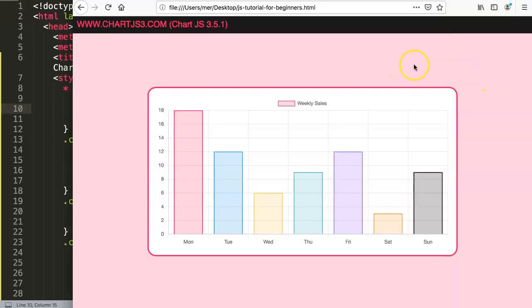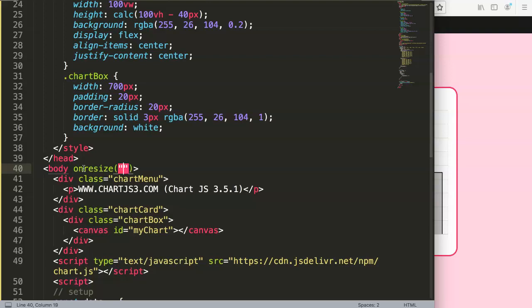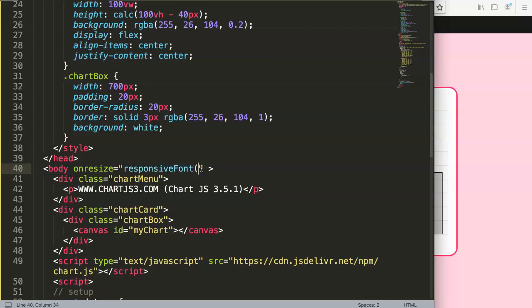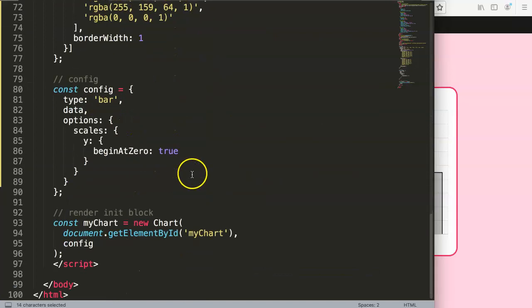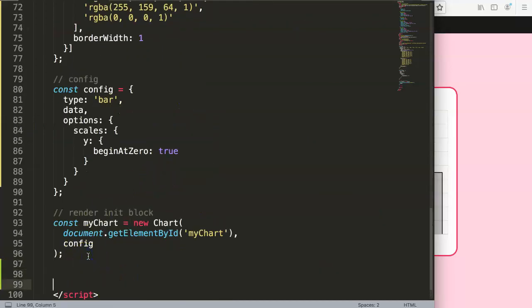What we're going to do now is work with a function. Because we're working with screen size, we must apply this on the body tag. So in the body tag I'm going to put in a function called `onresize`. Here we're going to put in the function name — we can call it `responsiveFont`. So we have an `onresize` on the body pointing to a function called `responsiveFont`, and this will eventually pinpoint the screen size measured from the body element.